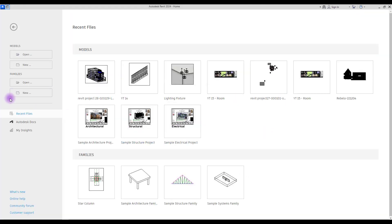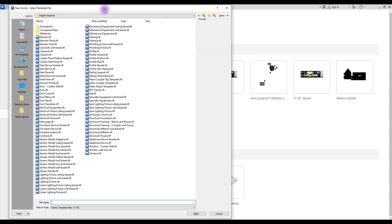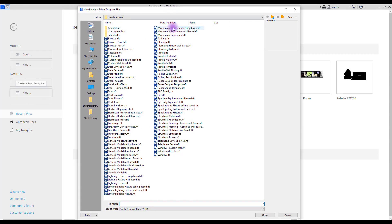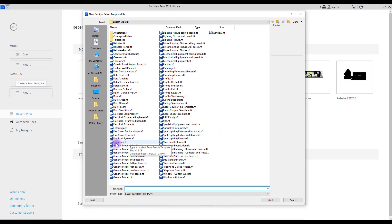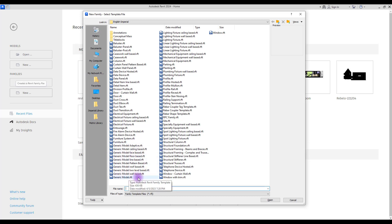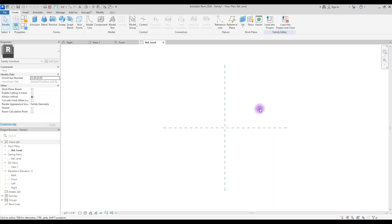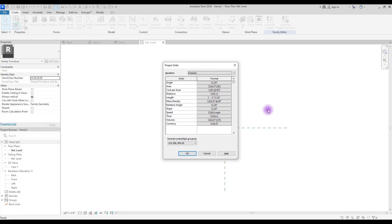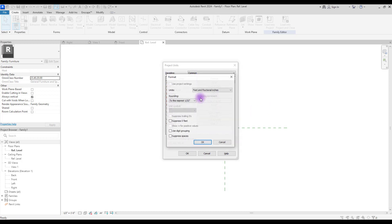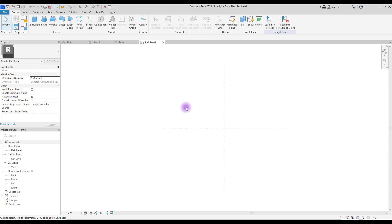Let's kick off. Click on New Families. There are three options here that you can use: furniture, generic model floor base, or generic model. I'm going to work on furniture. First, we are going to set our unit — press UN — and from Length, change your unit to Metric and put rounding on to Decimal. However, this family is not parametric and we're not going to use annotation and parameters for it.